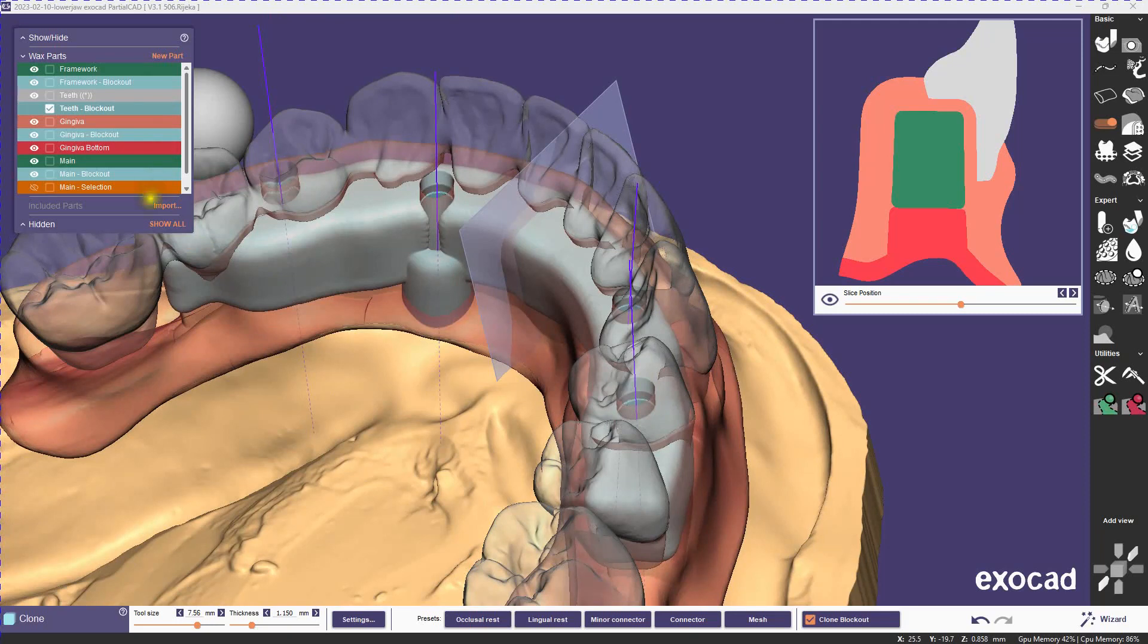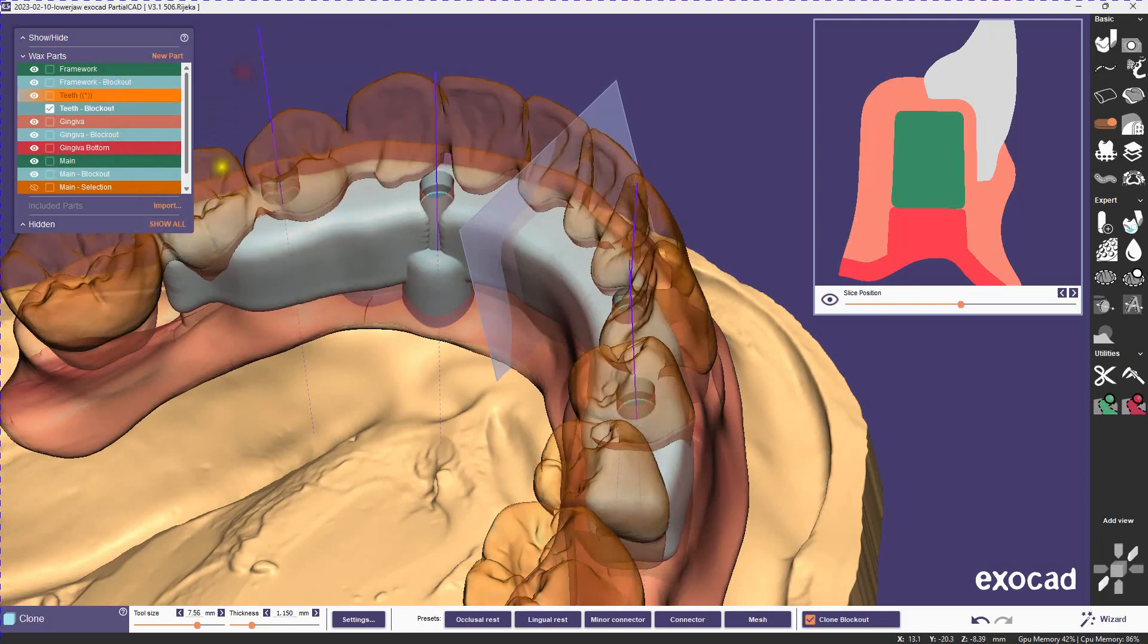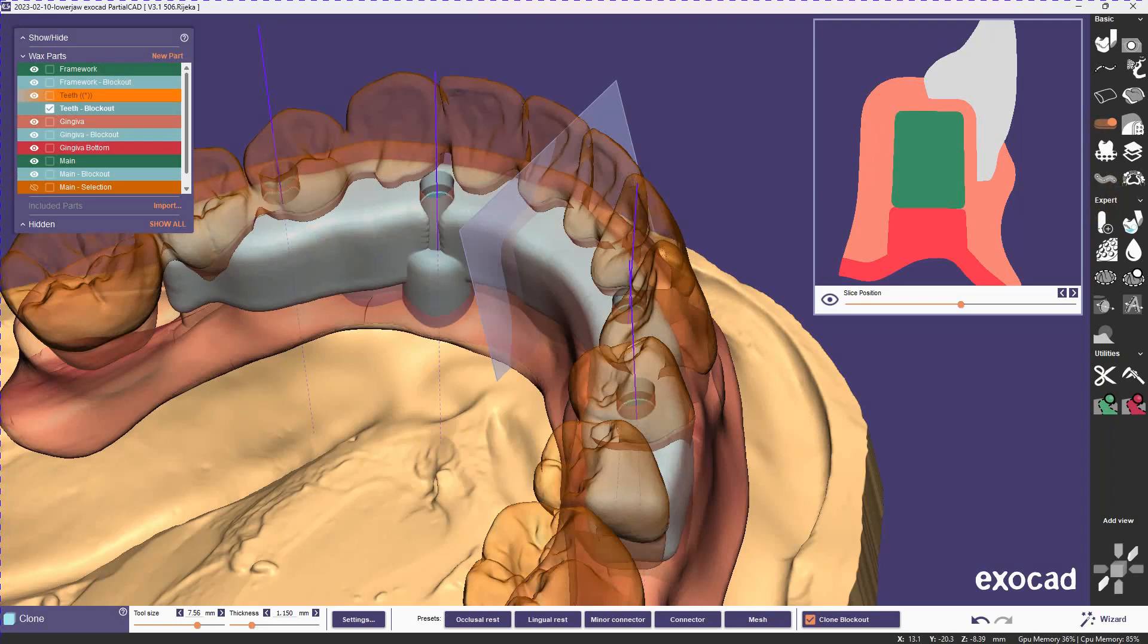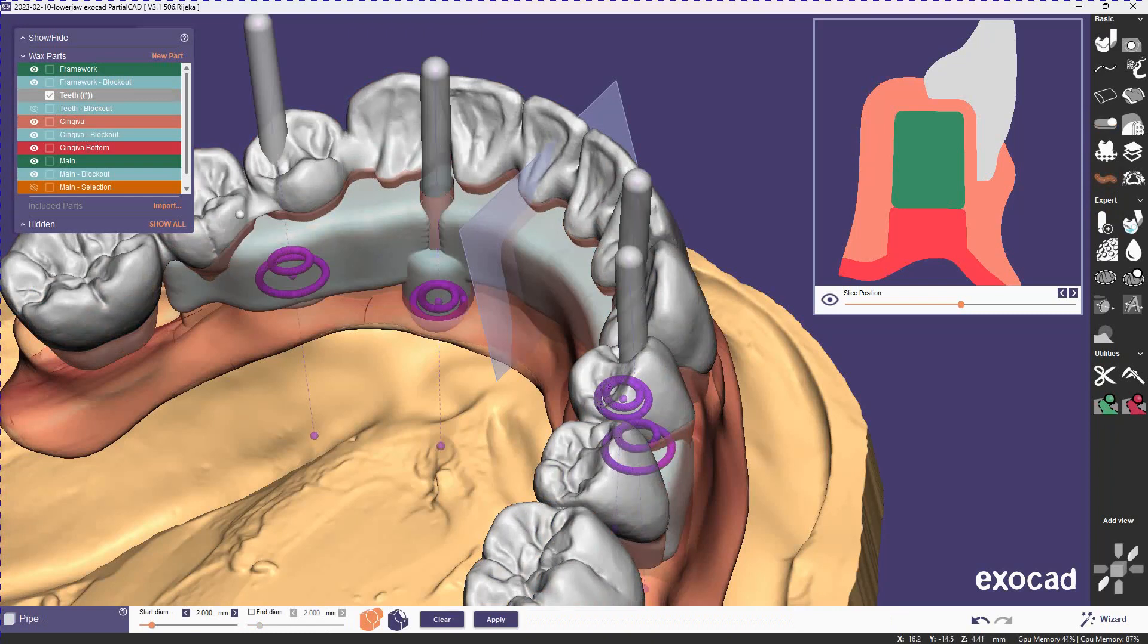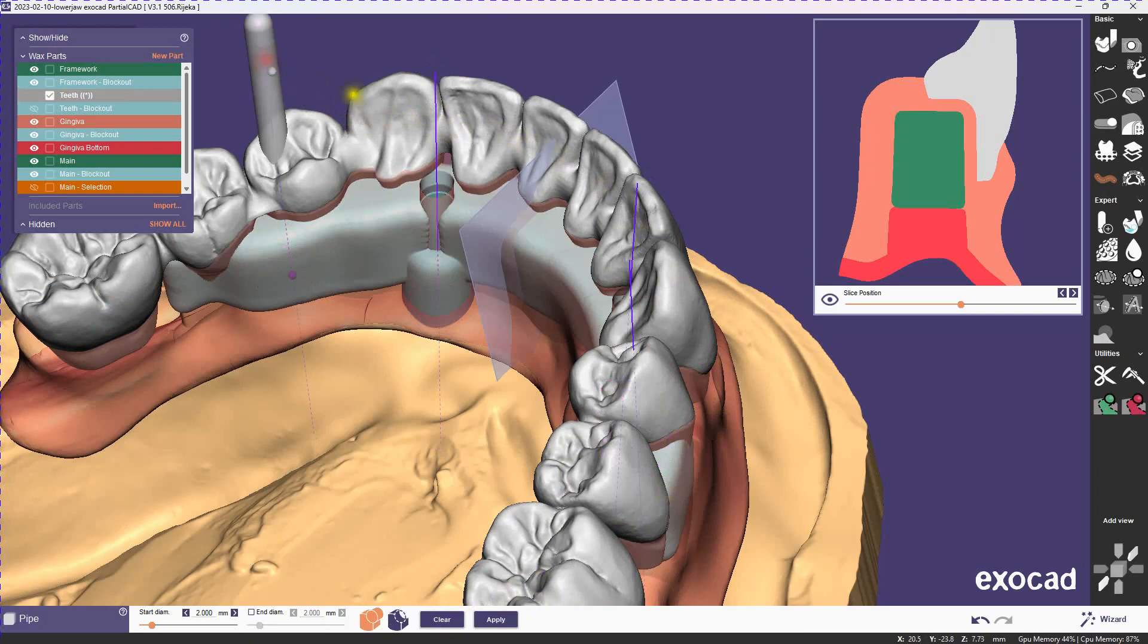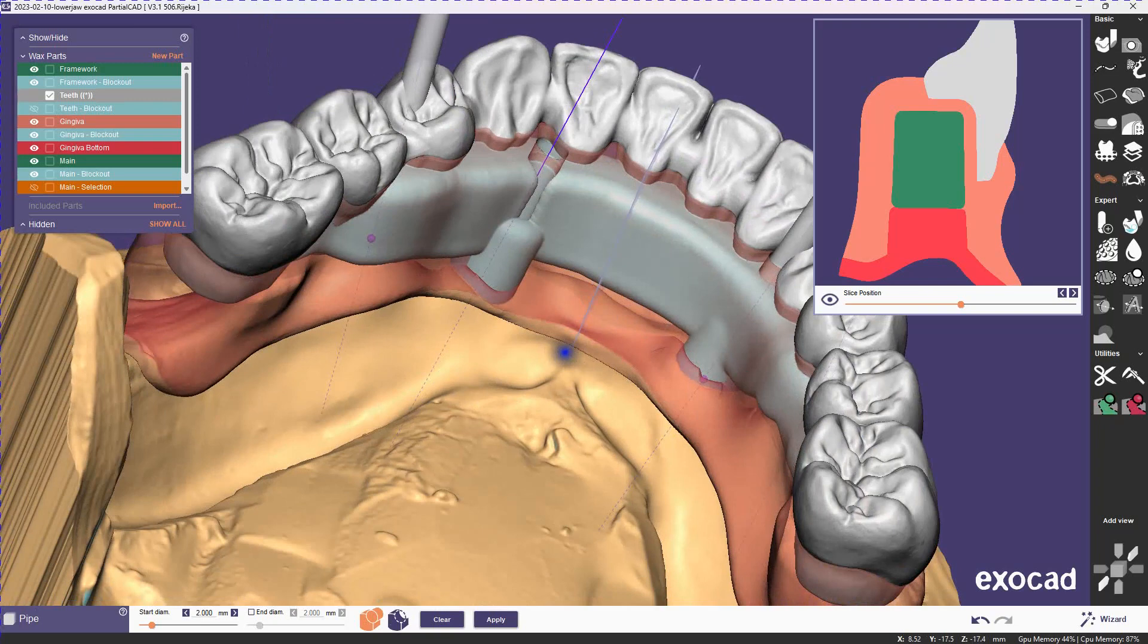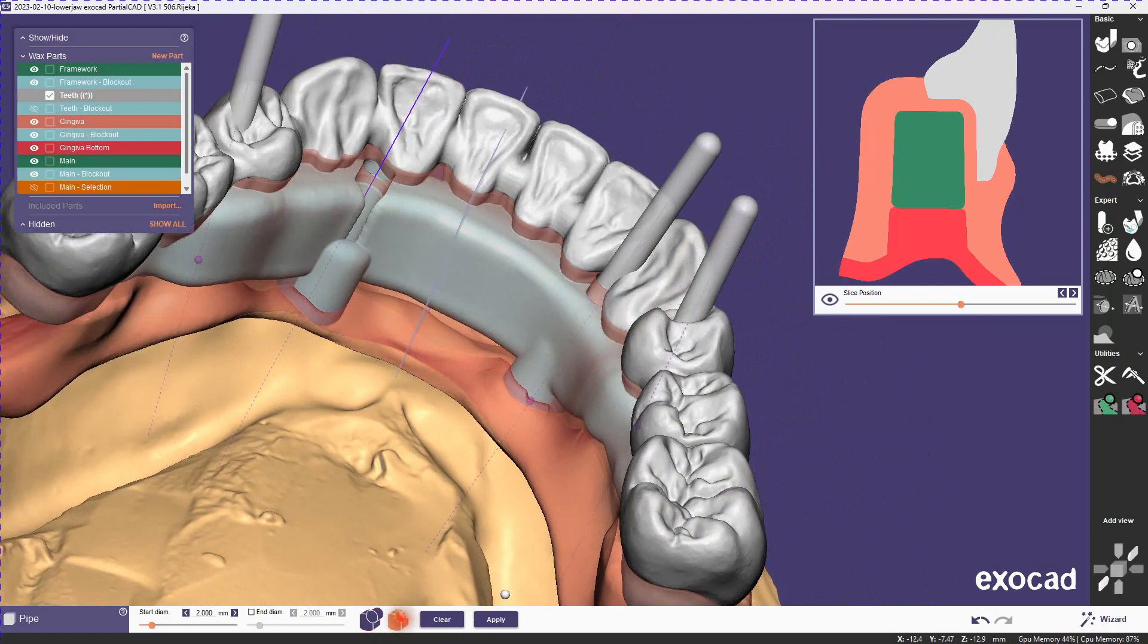So the remaining thing to do now with the teeth is just to remove the screw channel, so we'll make the teeth volume active, and we'll just select the screw channels, and we'll do a subtractive pipe. Pipes can be additive or subtractive. We'll just select the ones that we need here. That's the subtractive mode there, and we hit apply.